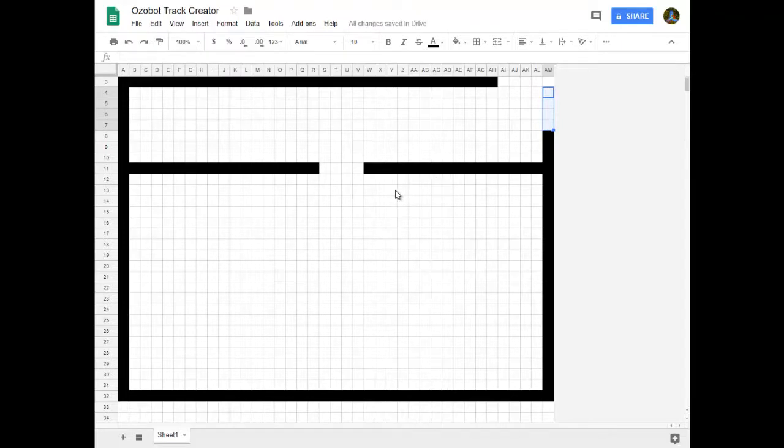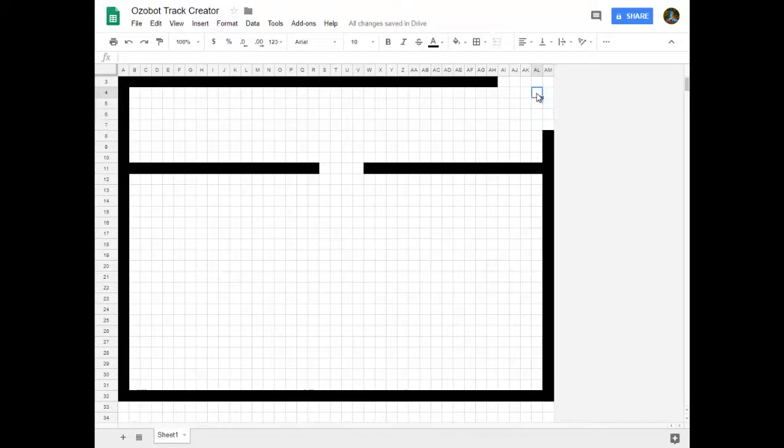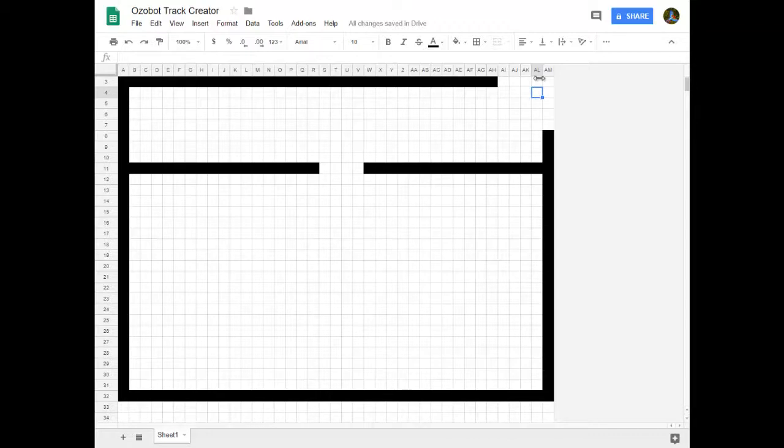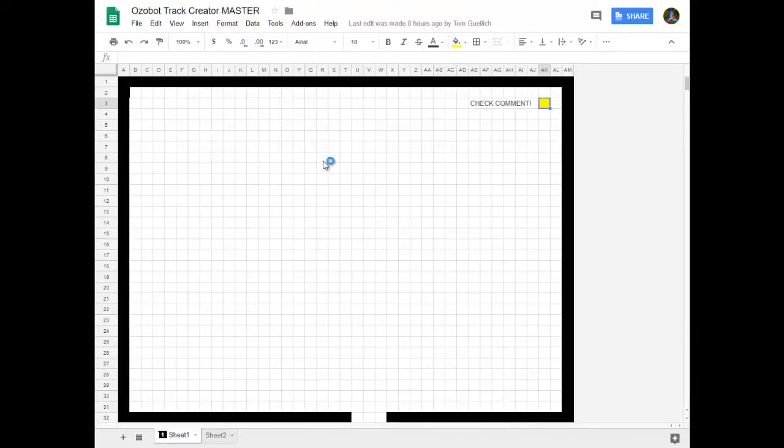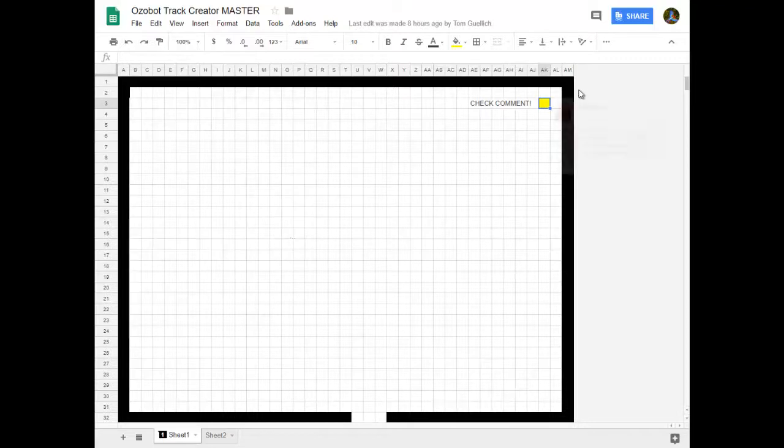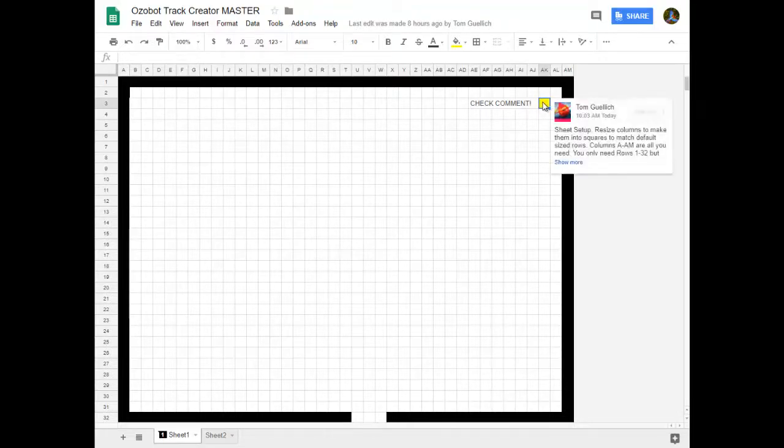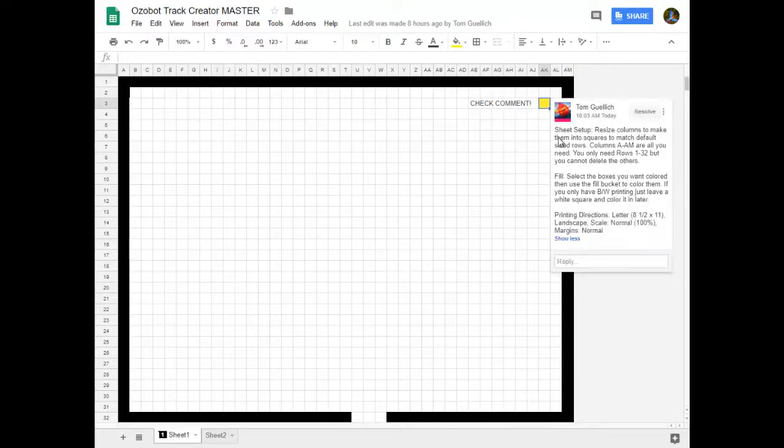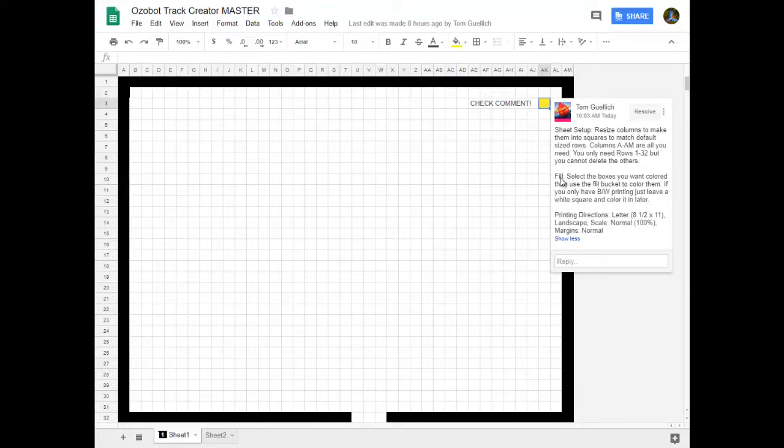This is really all there is to it. If you wanted to get fancier, you could put one comment right up here in the corner giving directions on printing and how to create the sheet. I'll show you another track I have here. This is my actual master track that I use. And here it says check the comment. If you click that comment, it tells you how to set up the sheet, how to fill it, and it gives you the printing directions.